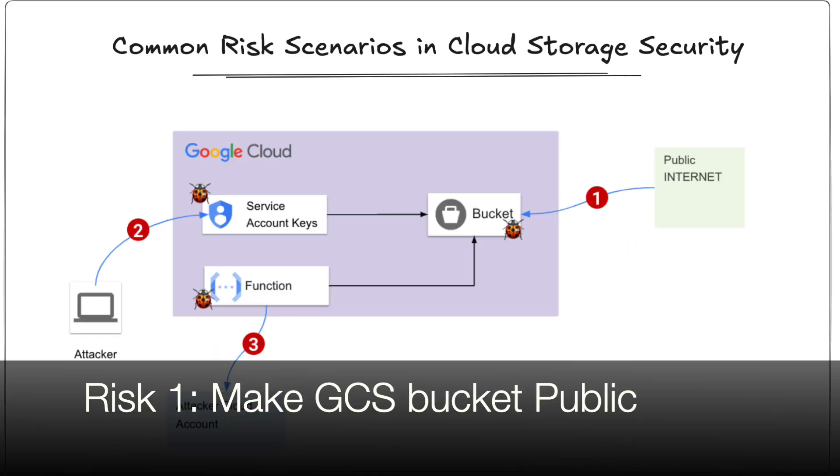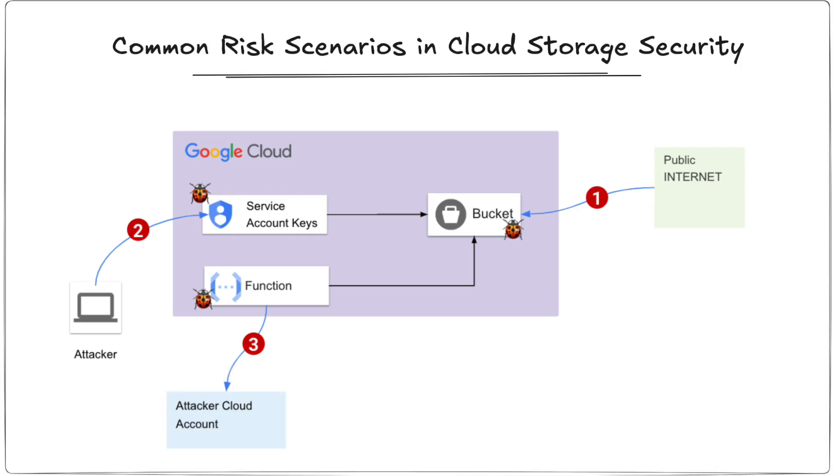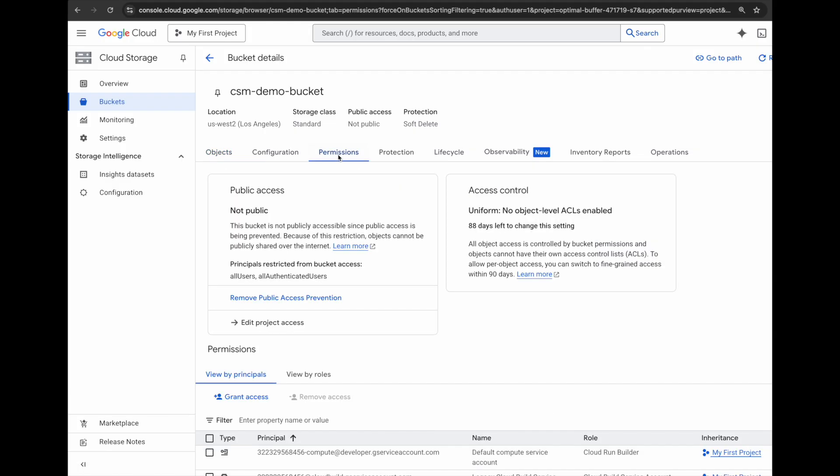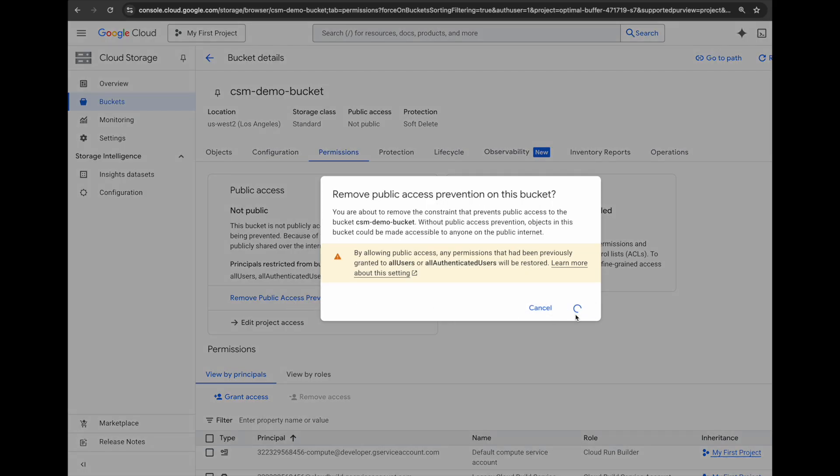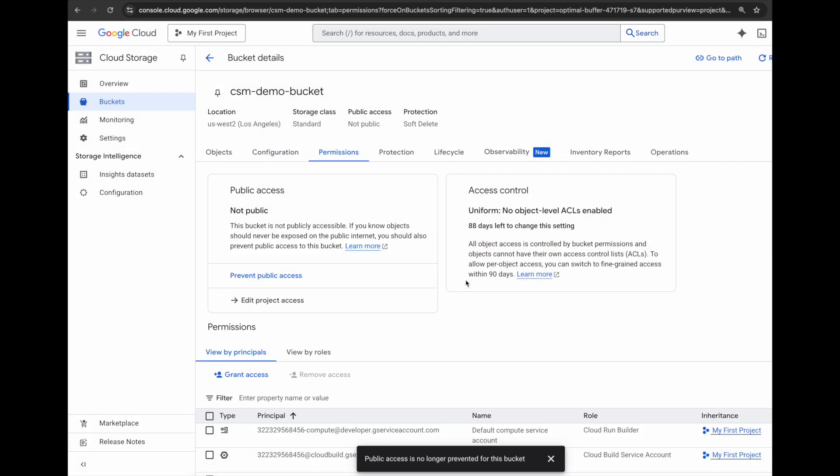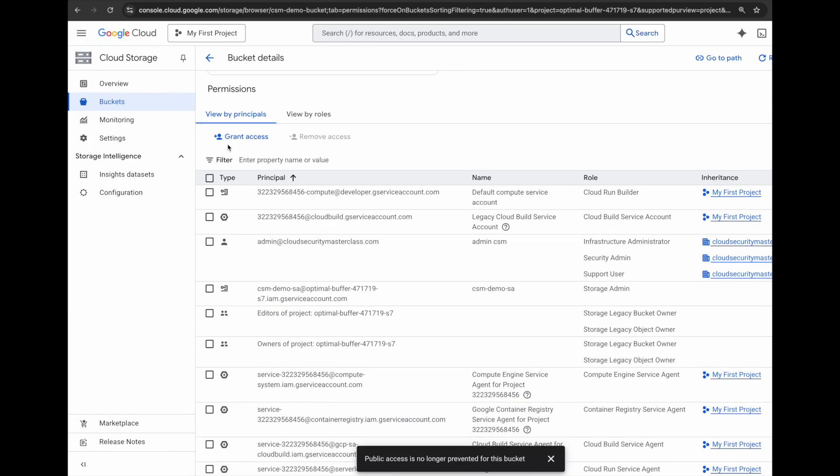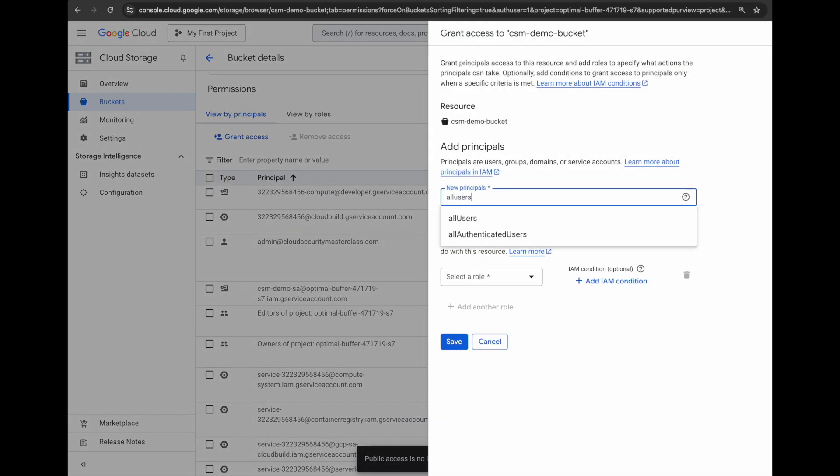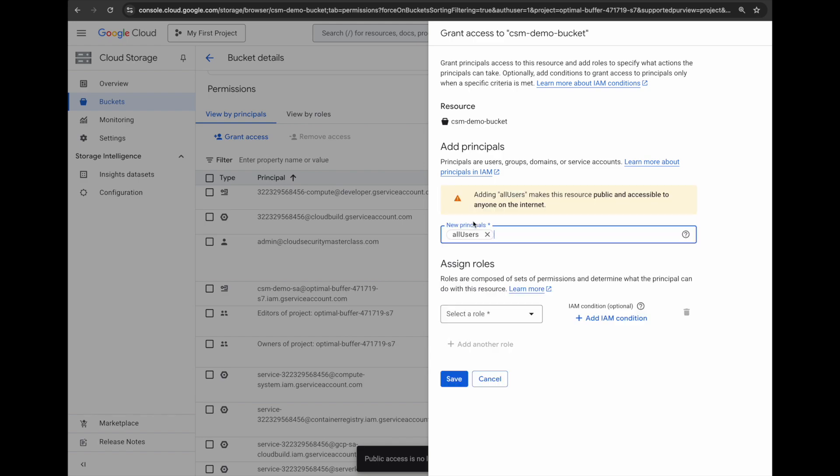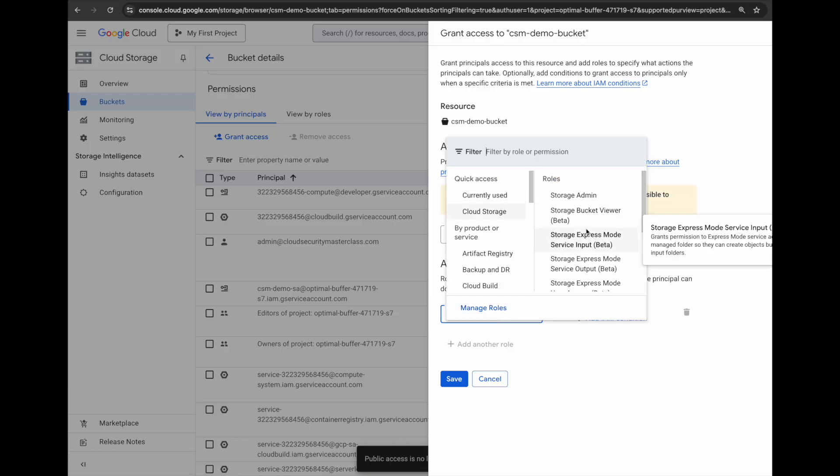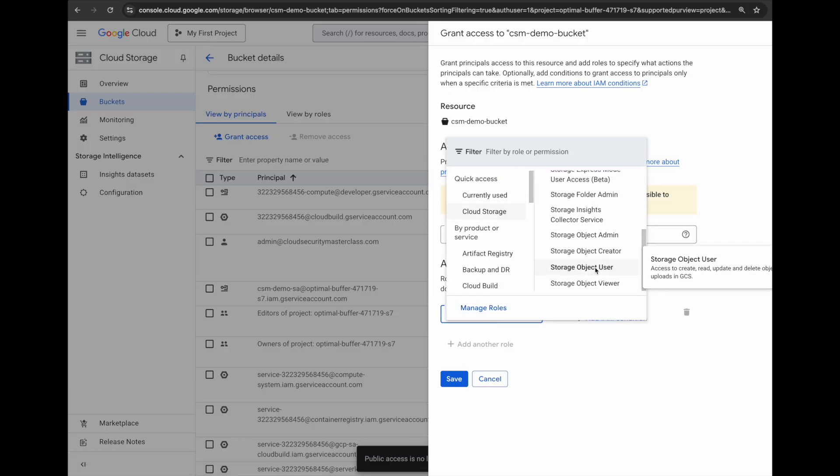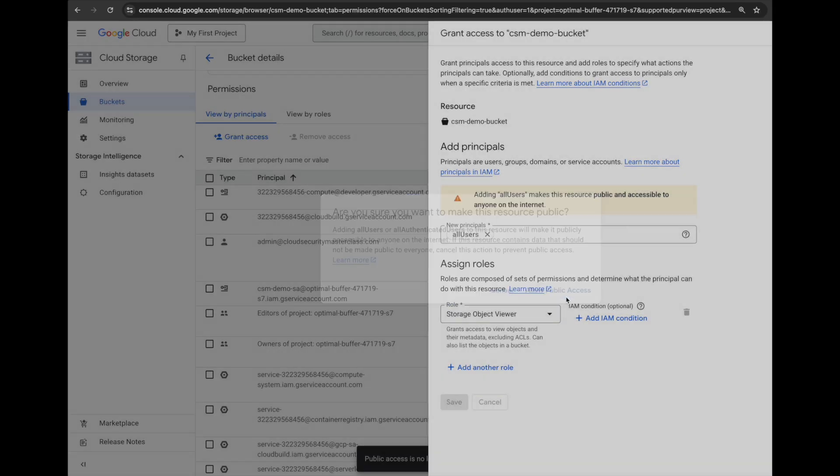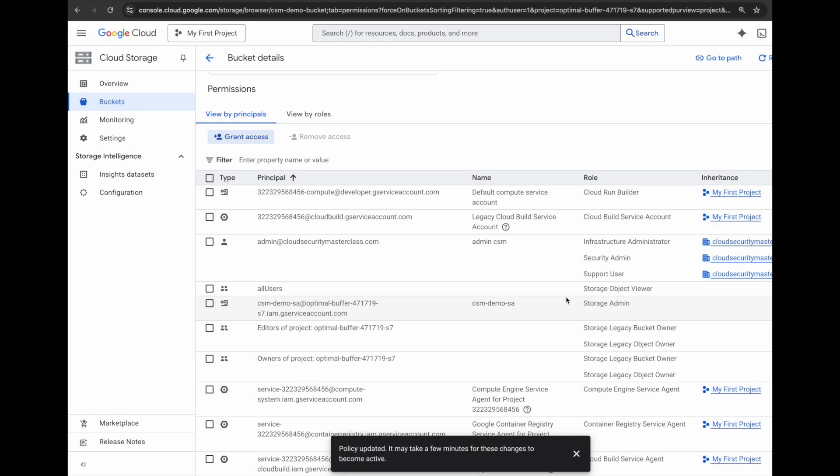So the first risk that I'm going to show you here is that VPC service controls can help prevent is that this GCS bucket can be made publicly exposed so anyone on the internet can access it. So let's try to do that from the console. Here's my GCS bucket and there is an object demo.txt within it. I will click on permissions and first of all I'll need to disable the prevent public access prevention control, and then I will proceed to grant access to all users. And this all users means anyone on the internet, and then I will assign the storage object viewer role to all users.